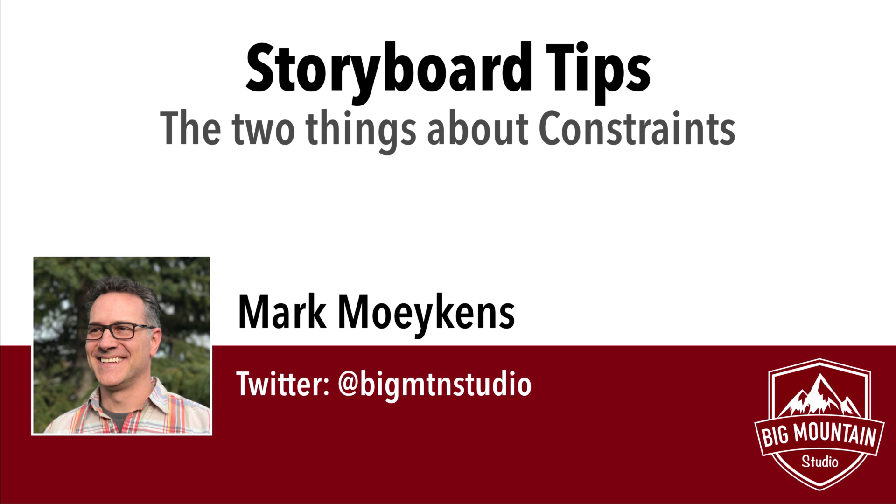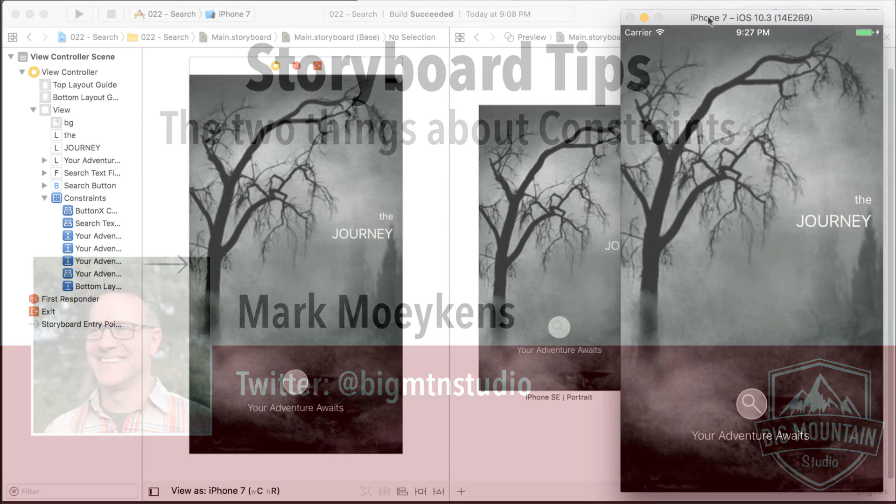I know I've been putting this off for a while and a lot of people have been asking me about this. I've been putting it off because it's such a big subject and there's so much to it that it's hard to cover in one storyboard tip. So what I did is I boiled it down to two main principles that should help you out with maybe 75 to 80% of the problems you have with constraints.